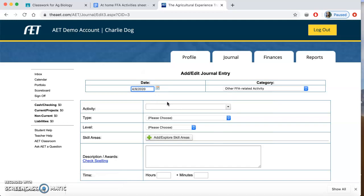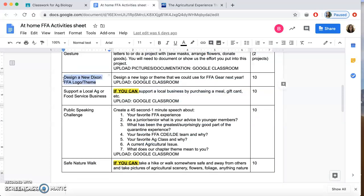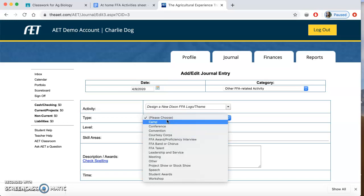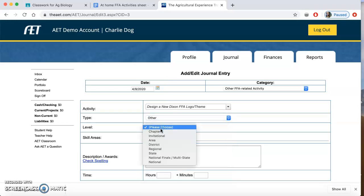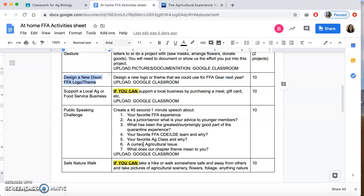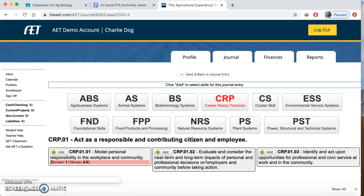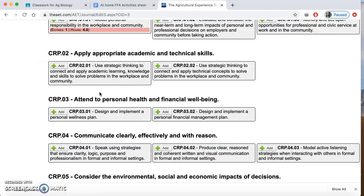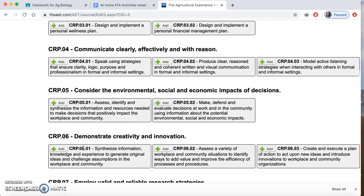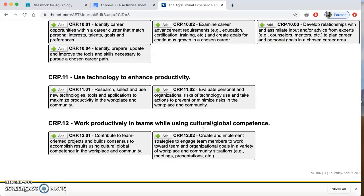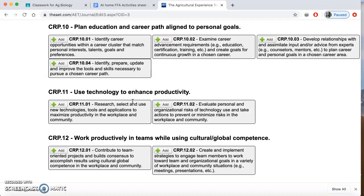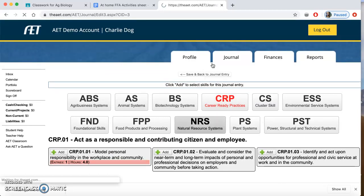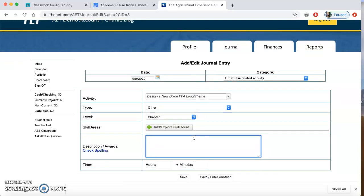Let's say that I completed this activity on today's date. I can come here and copy and paste the activity. It wouldn't really fit any of the listed types, so I would just put 'other.' This would be at the chapter level — all of these quarantine activities are going to be at the chapter level. I'm going to click the area that describes what I did. I'm not going to add a skill standard today because I don't think they really met any of those, so I'm just going to describe it.